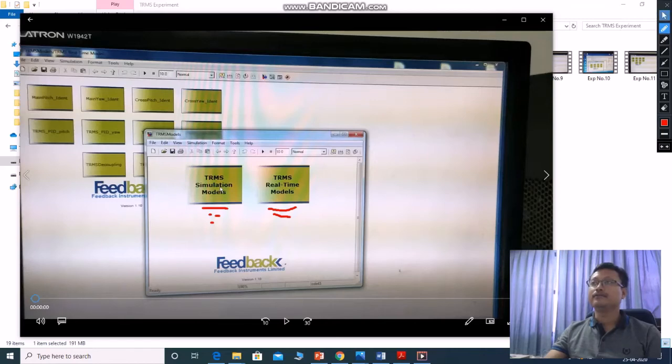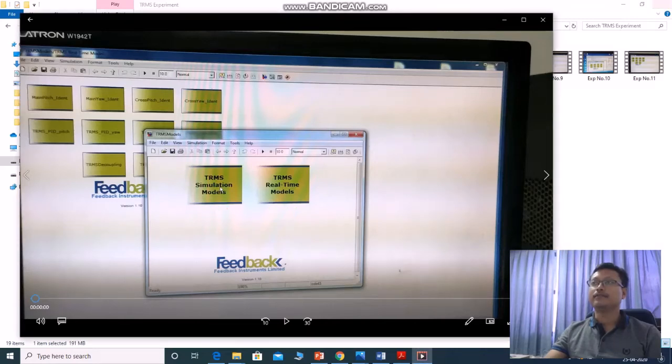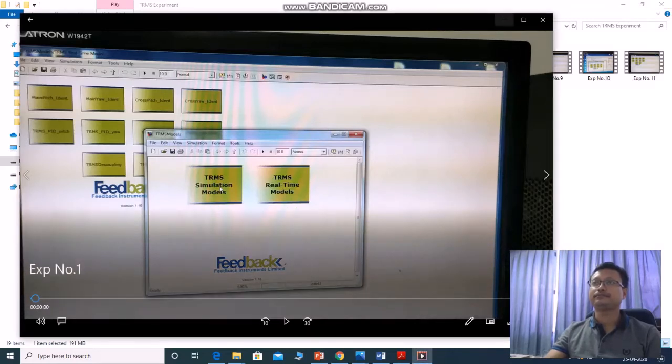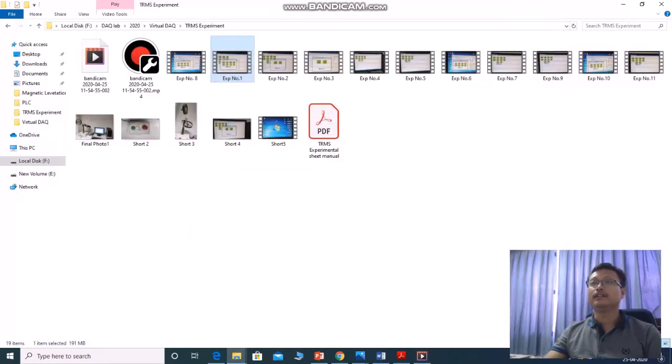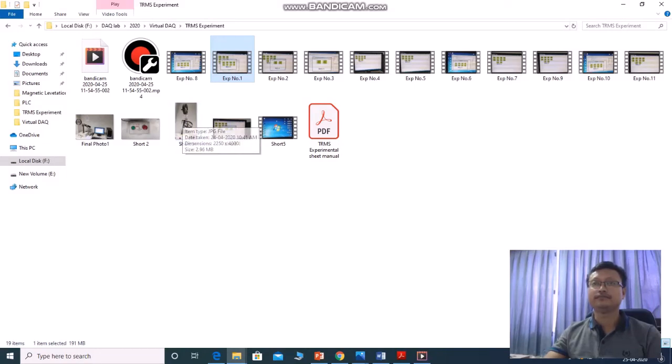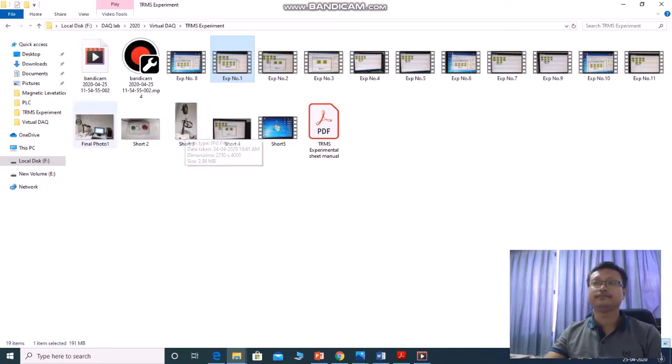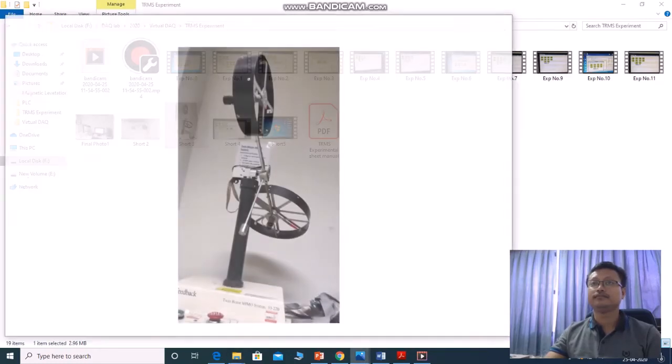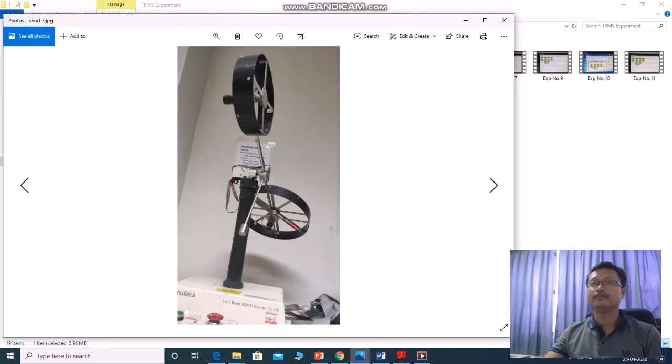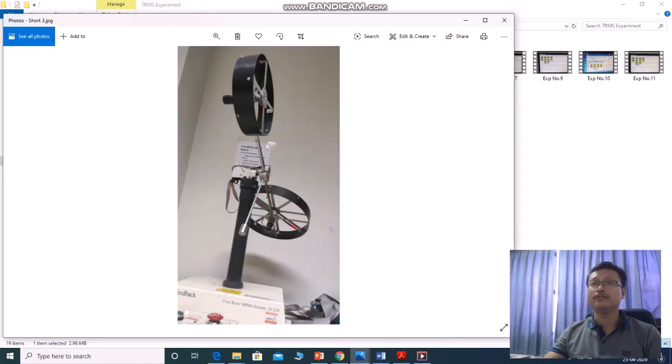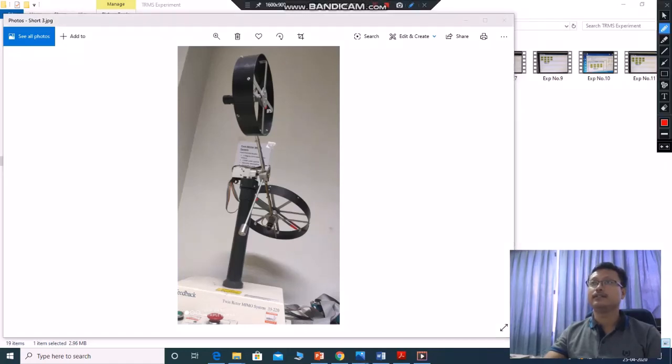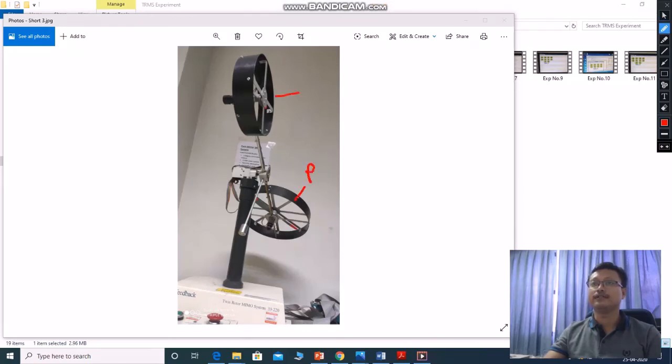From real-time model, you can run the real rotor fans. From simulation, you just able to see whether your control algorithms are working properly or not. One more thing I want to explain you. This is the model of two rotors. The first is this is pitch and this is yaw.